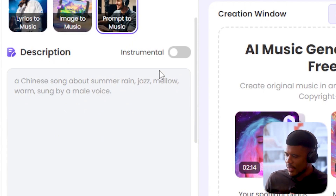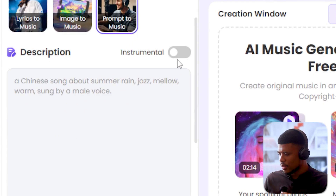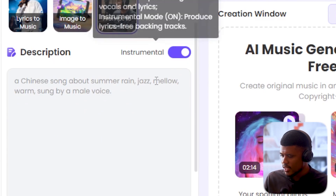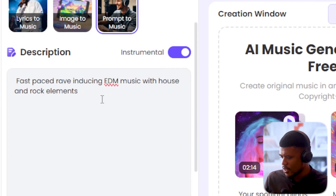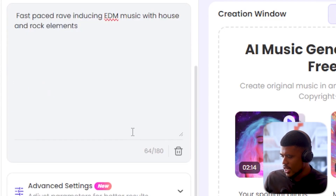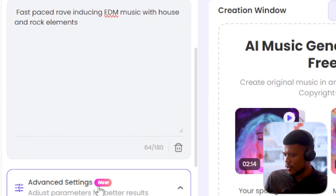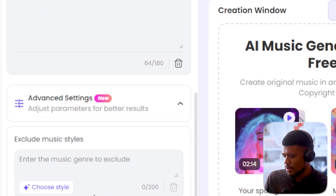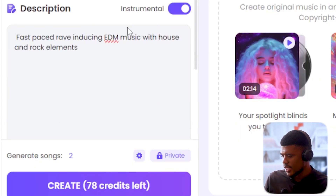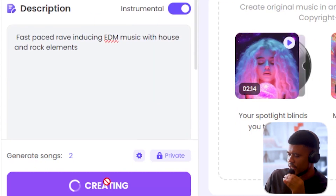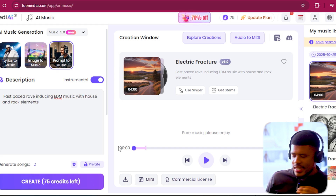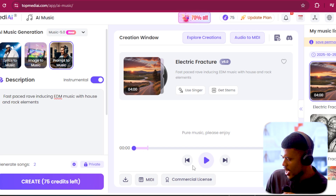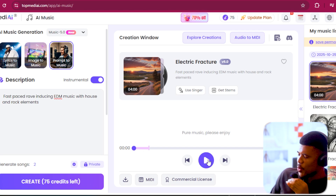I want to hear how its instrumentals sound, so I'm going to click here on instrumental and paste in this prompt. We can do some advanced settings — we can remove some styles — but I'm going to leave that blank for now and say generate. And it's all done. That took about 30 seconds or so to generate. Let's see what we got.